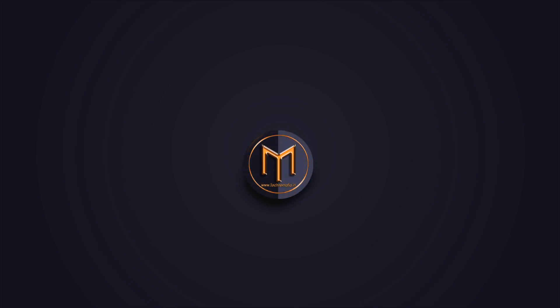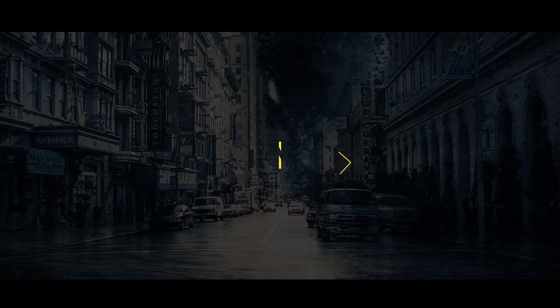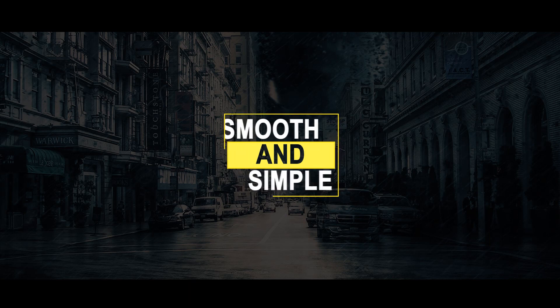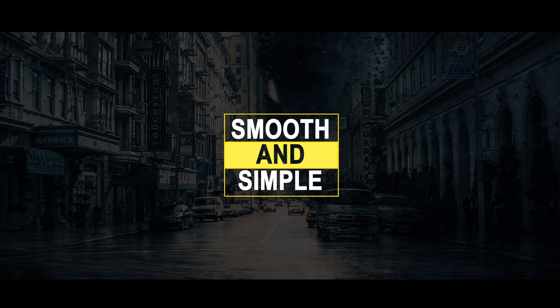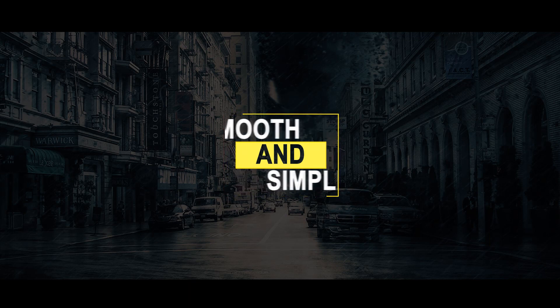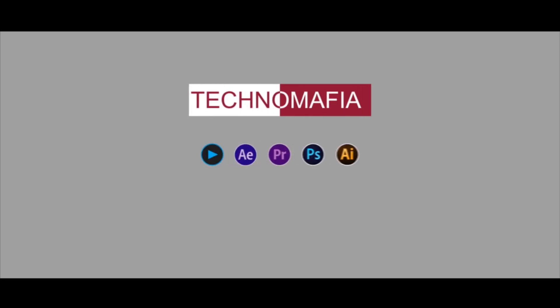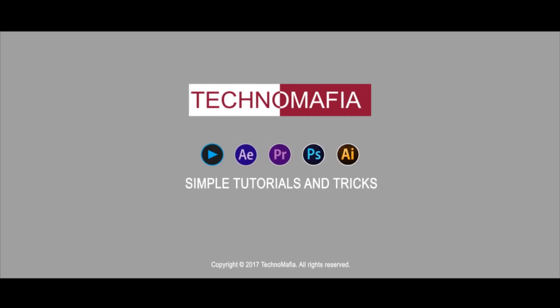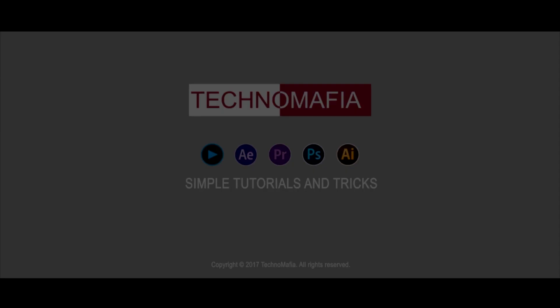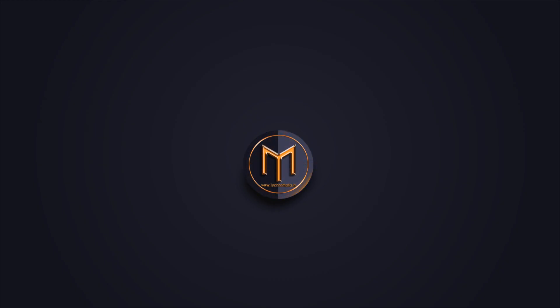Hello guys, welcome back to another After Effects tutorial. In this tutorial we are going to make smooth text animation. Let's have a look. Let's start.